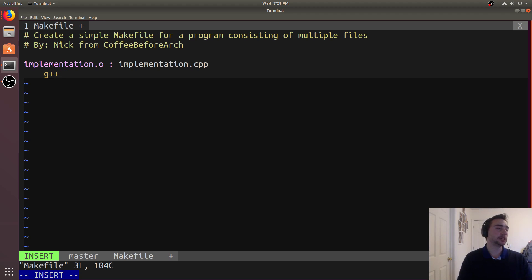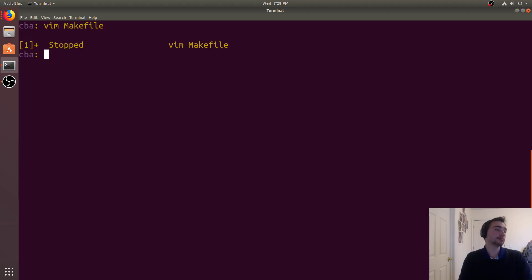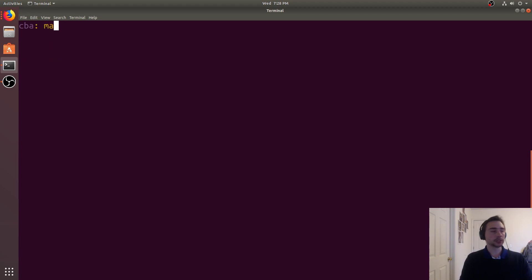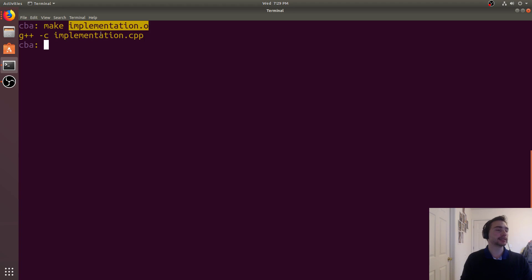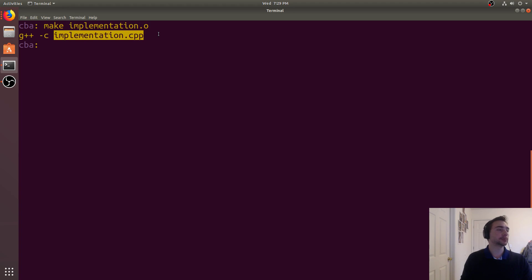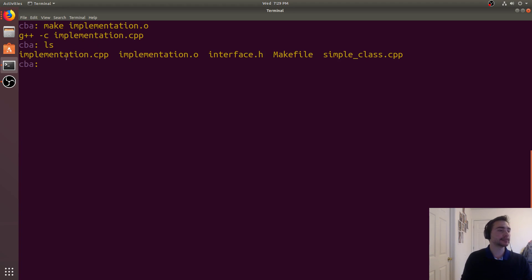The recipe is just the commands we need to execute to generate this file — implementation.o. In this case it's pretty easy: g++ -c on implementation.cpp. If we go to the command line and run make with tab completion, it'll automatically fill in whatever rules it scanned and found in the makefile. When we run it, it executes the recipe for the target and creates the object code, as you can see right here.